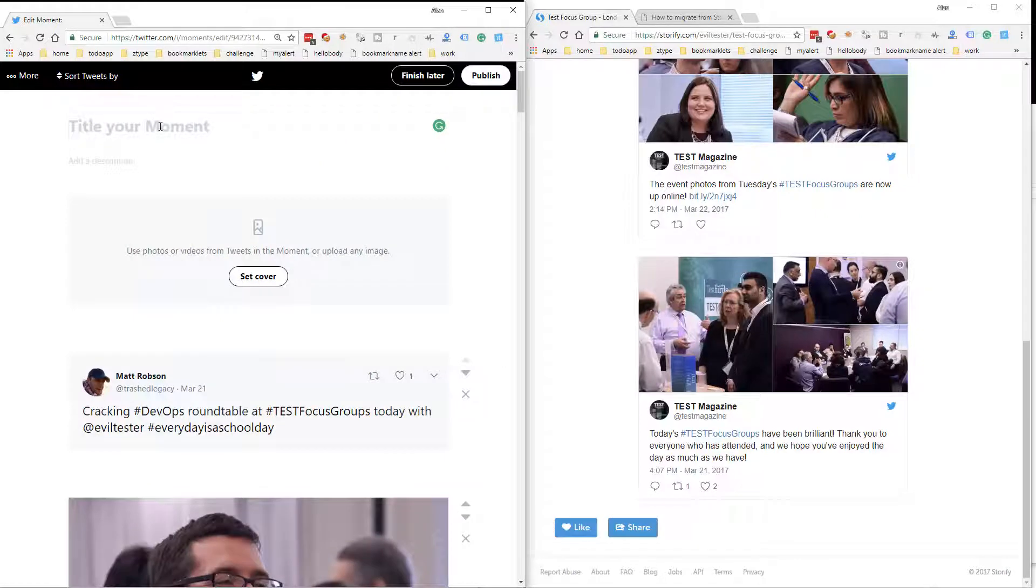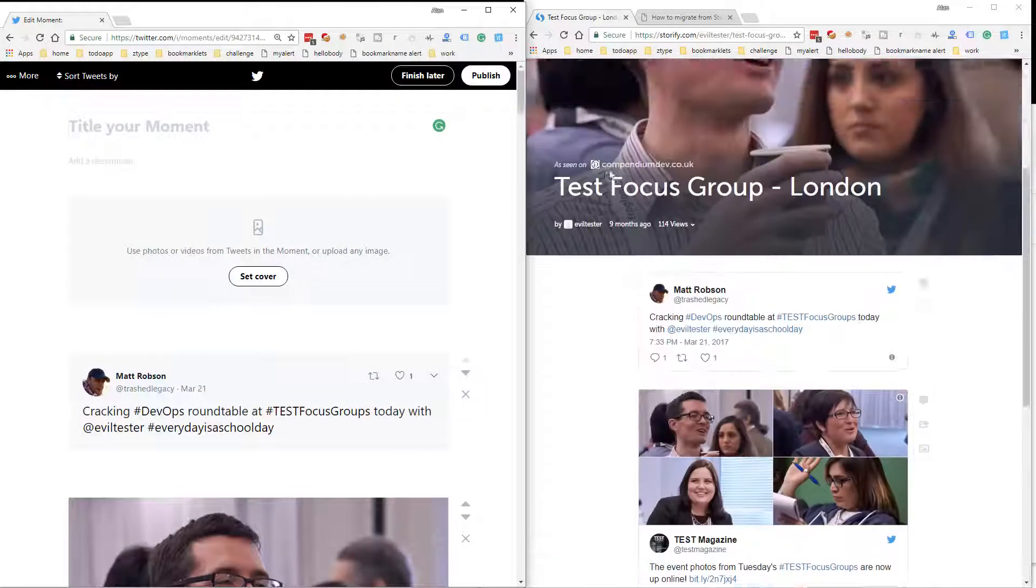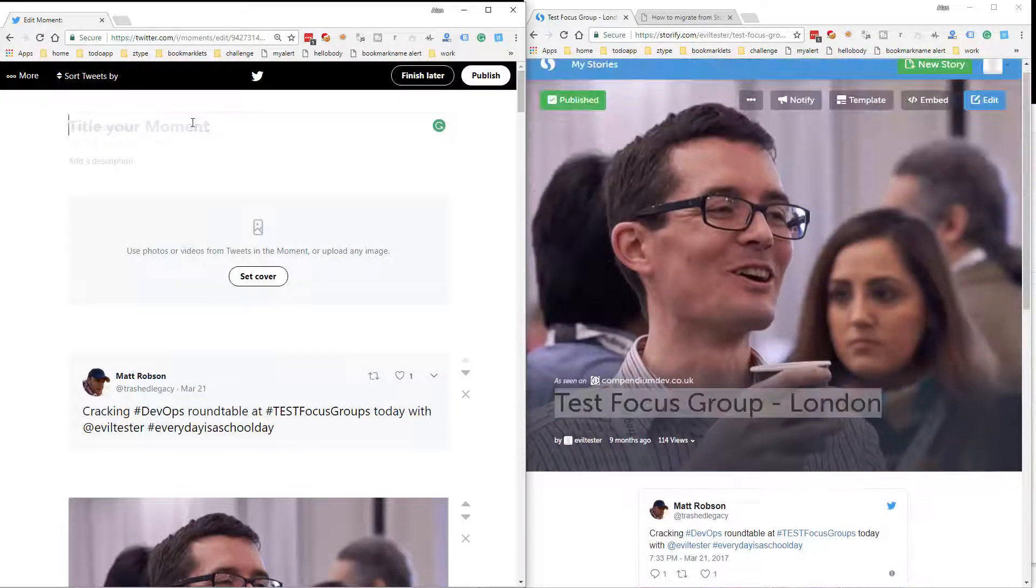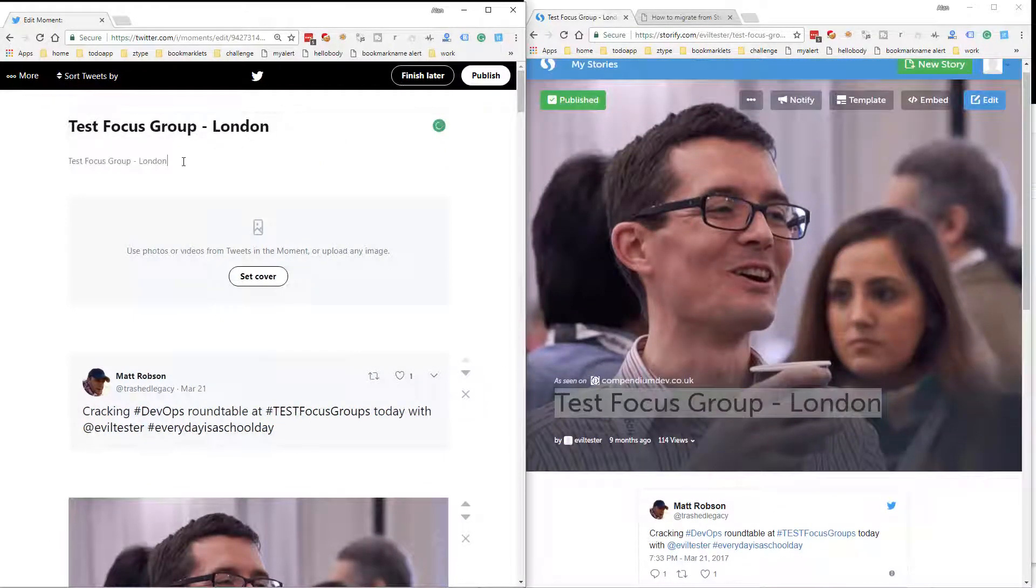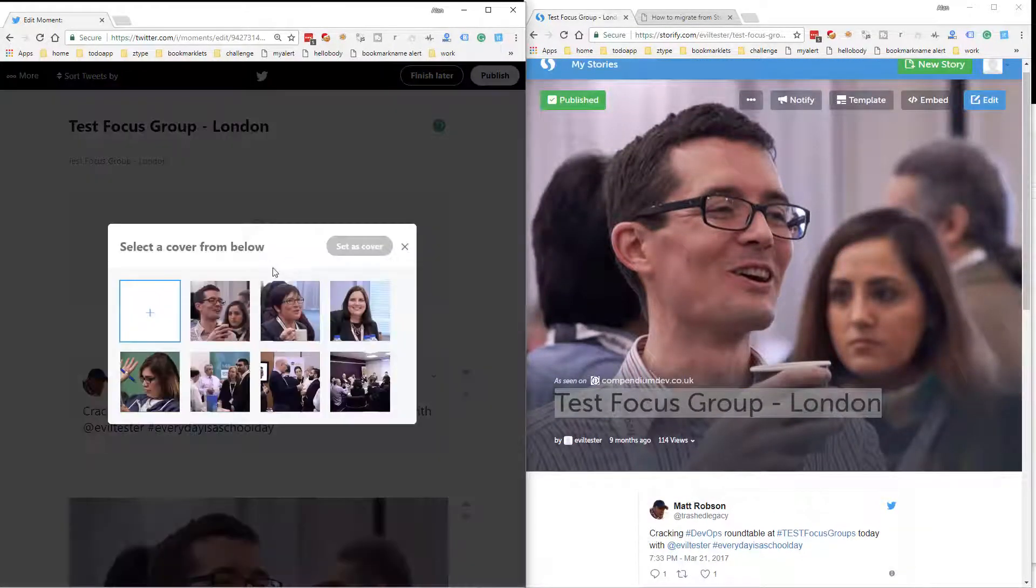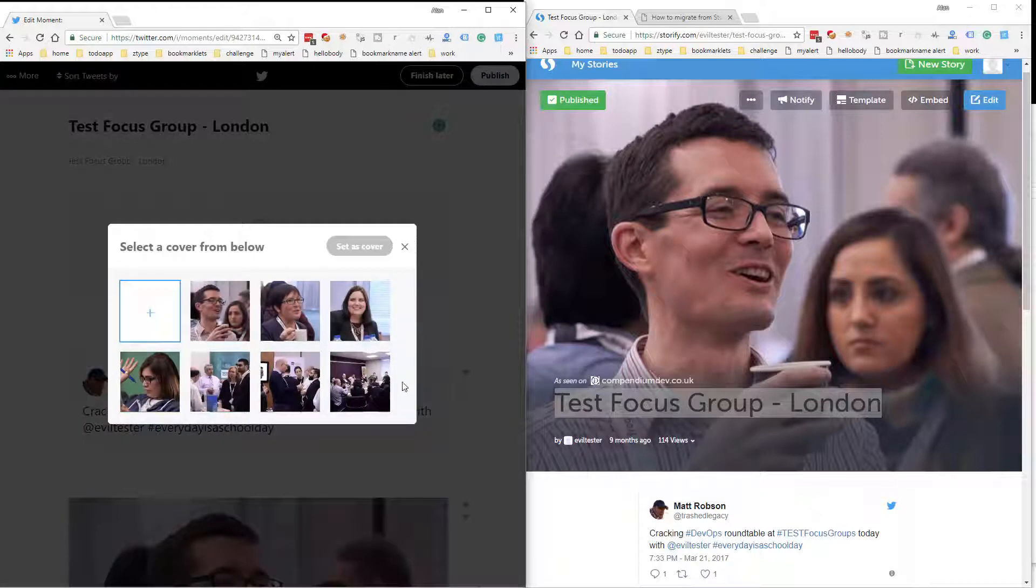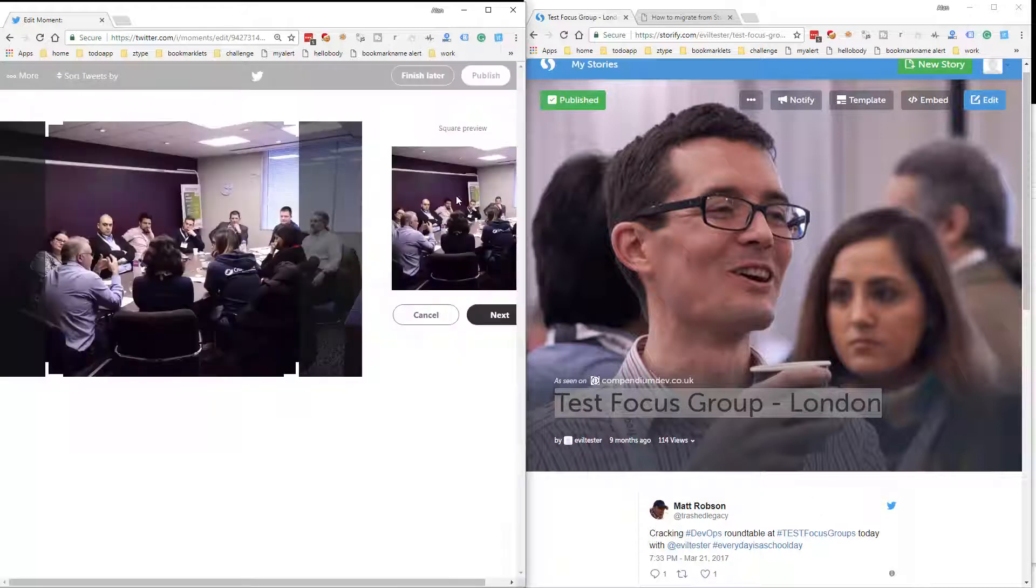Then all I have to do is add the title. I'll just make that description like that. Set a cover from one of these images. That's that one. There we go.